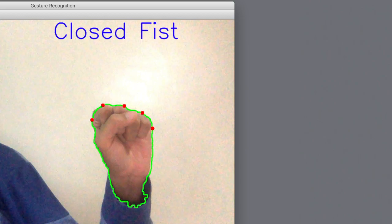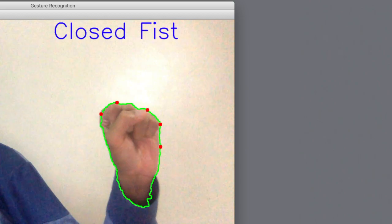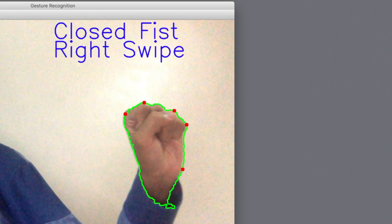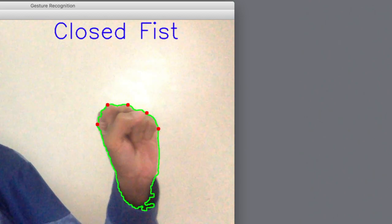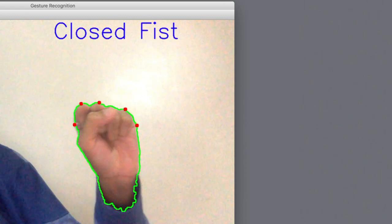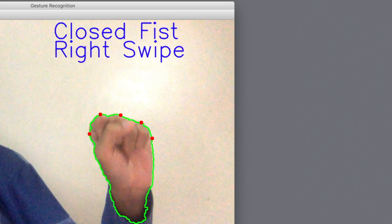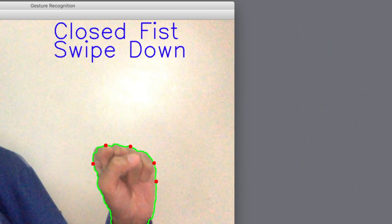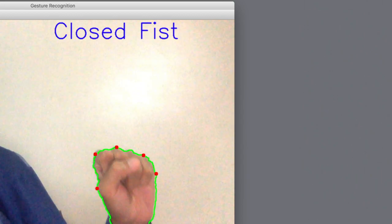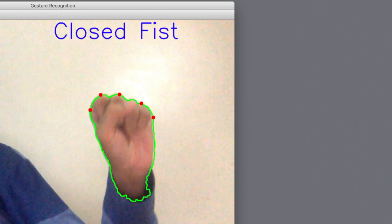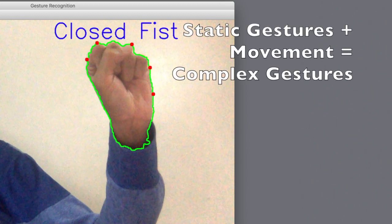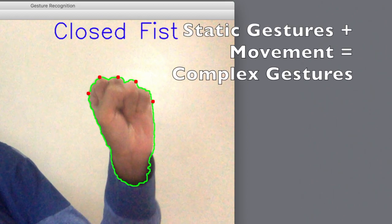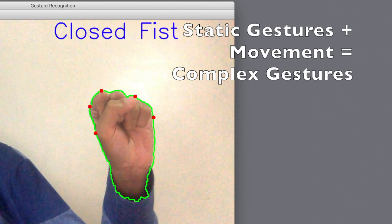After that, I added the ability to detect movement as well, like right swipe, left swipe, swipe down and swipe up. This meant that our app can now detect complex gestures like swipe left with two fingers up.